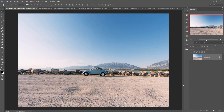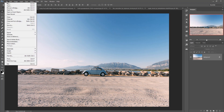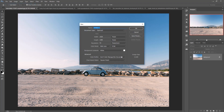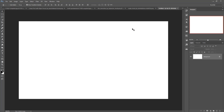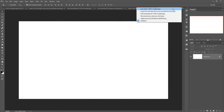Let's begin our tutorial. This is our image and we are going to take a new document. Go to File, take New, then select the page size, make resolution 300, and press OK. This is your document and now I'm going to my first image.